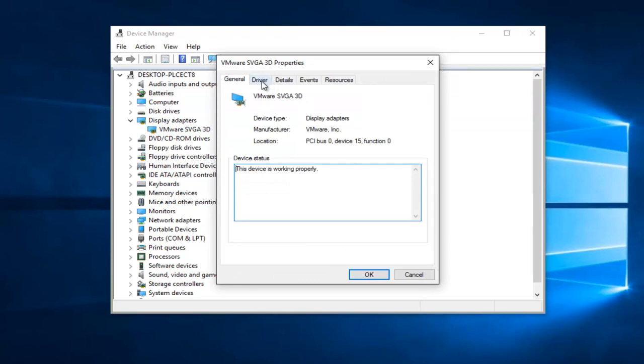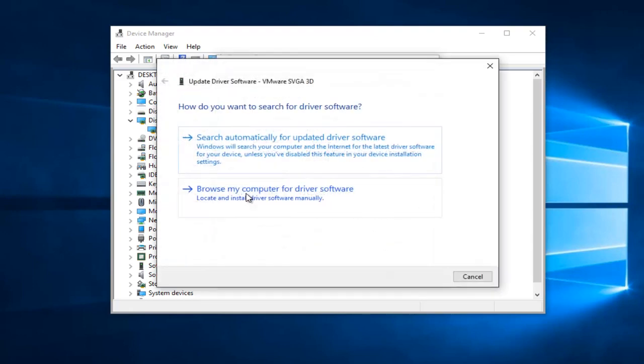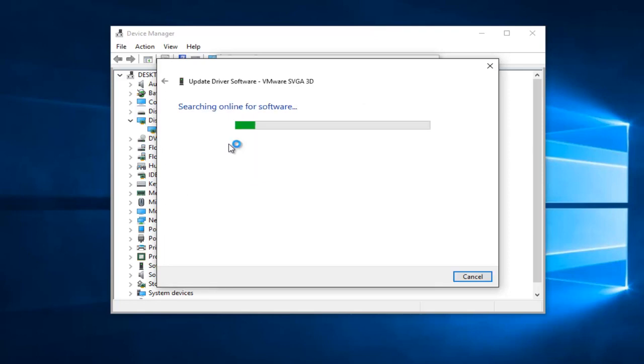You're going to go up to the Driver tab at the top and then proceed to left-click on the Update Driver selection here. Left-click on Search Automatically for Updated Driver Software, which should be the first option.